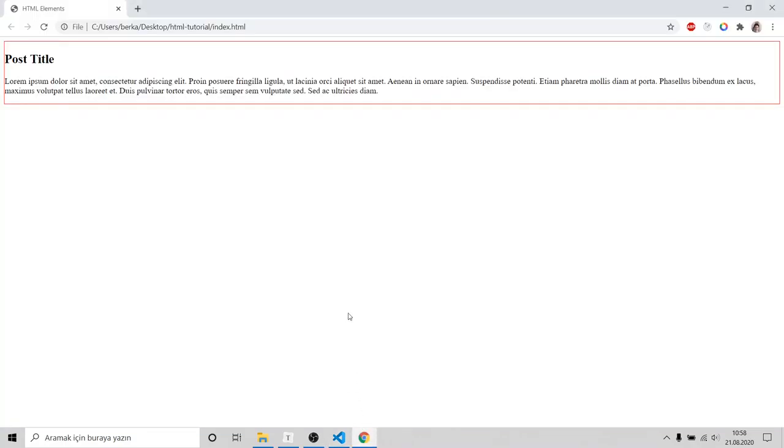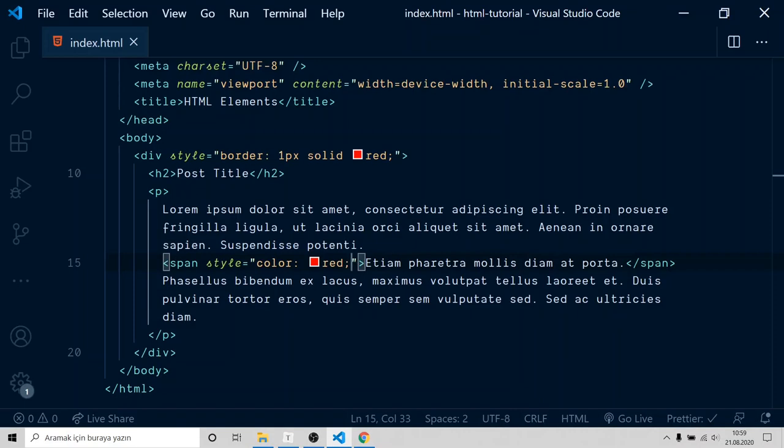Go to browser. Yep, there is our red text. With span, you can do it easily. Next, move to creating a list.